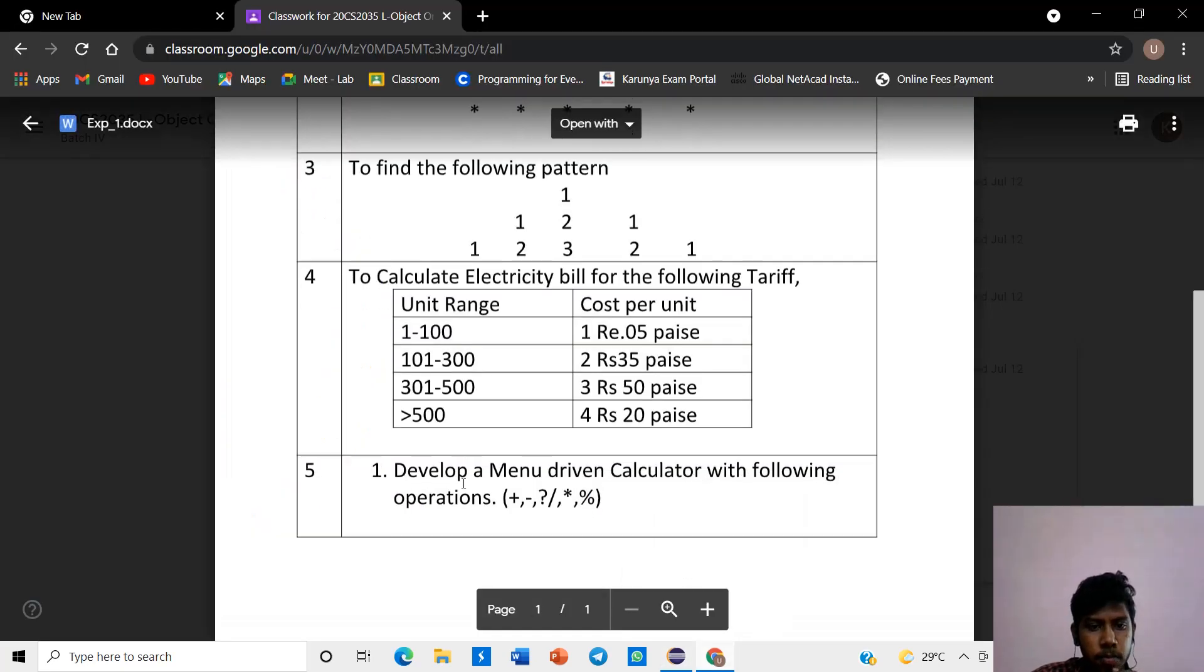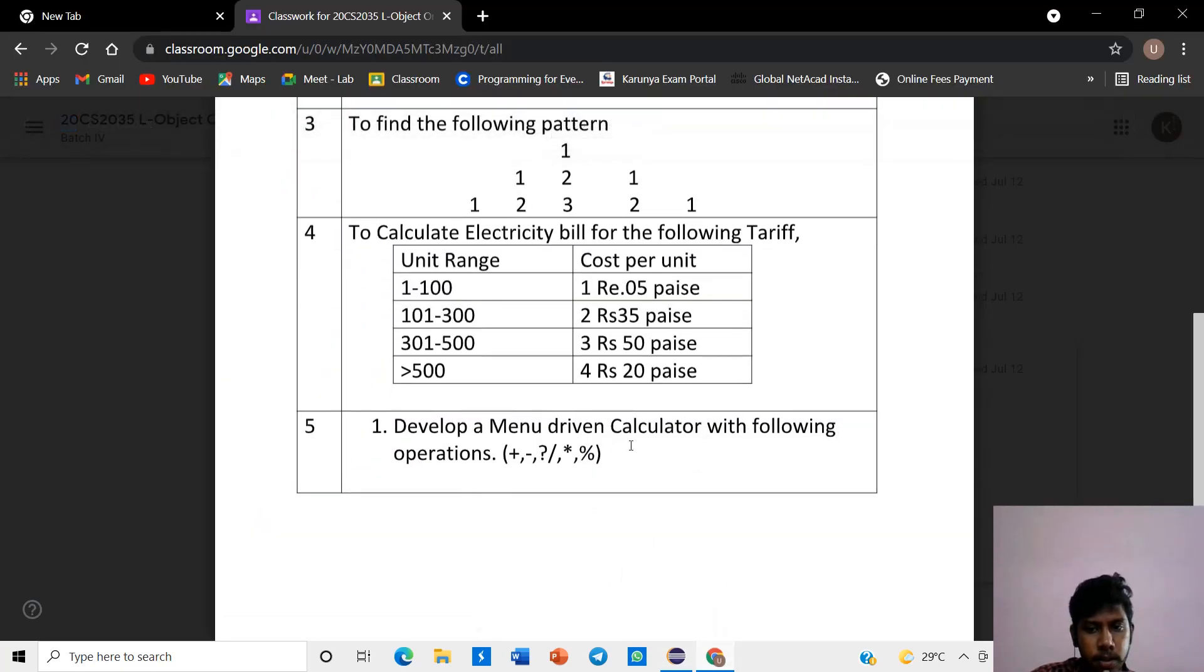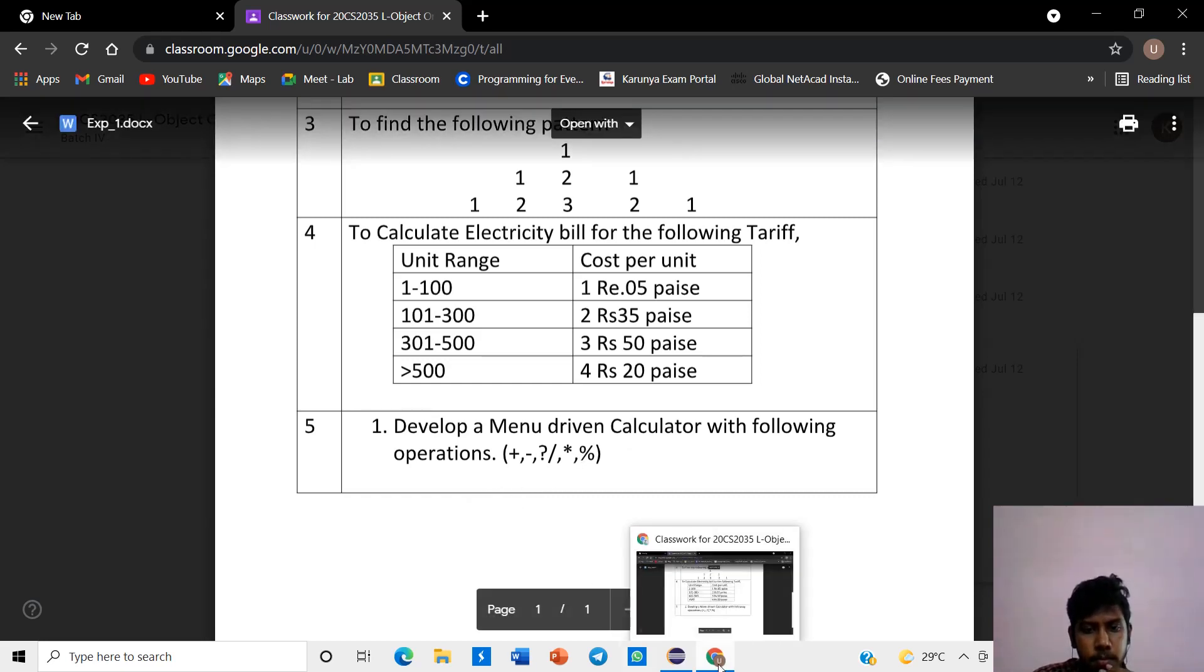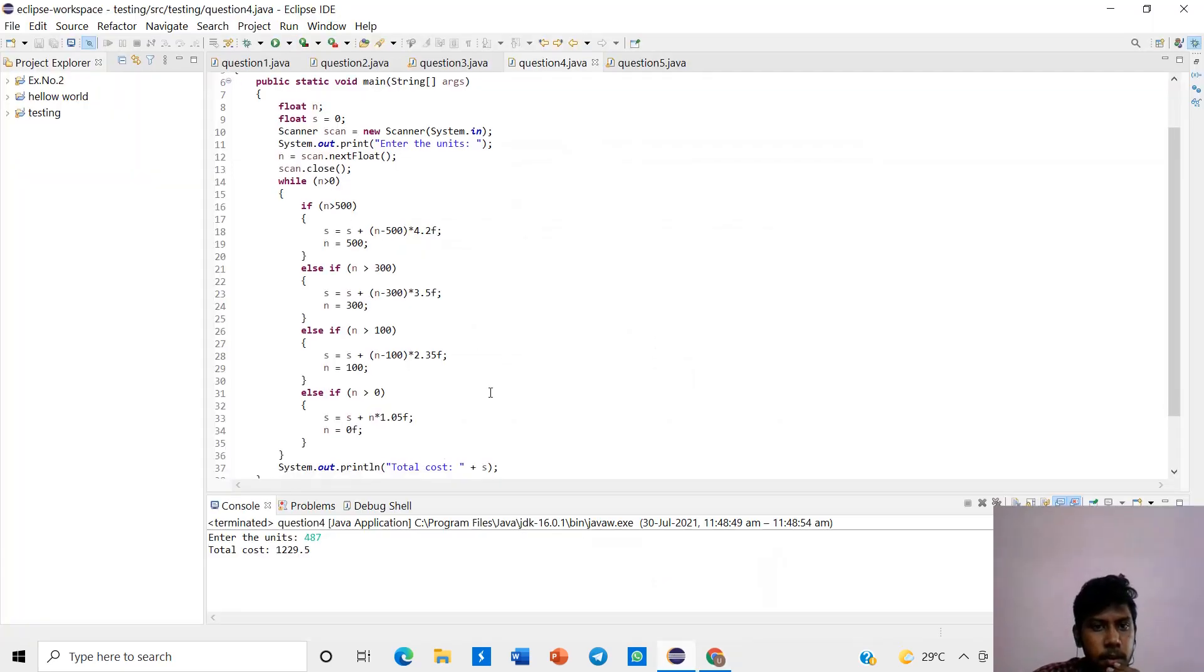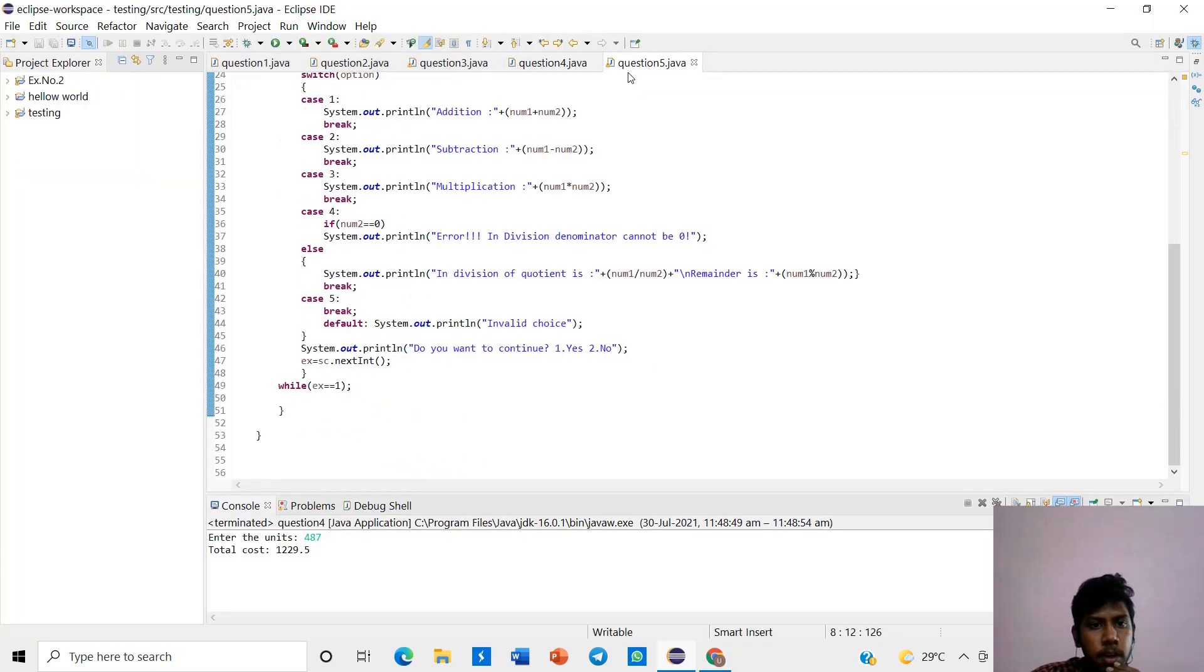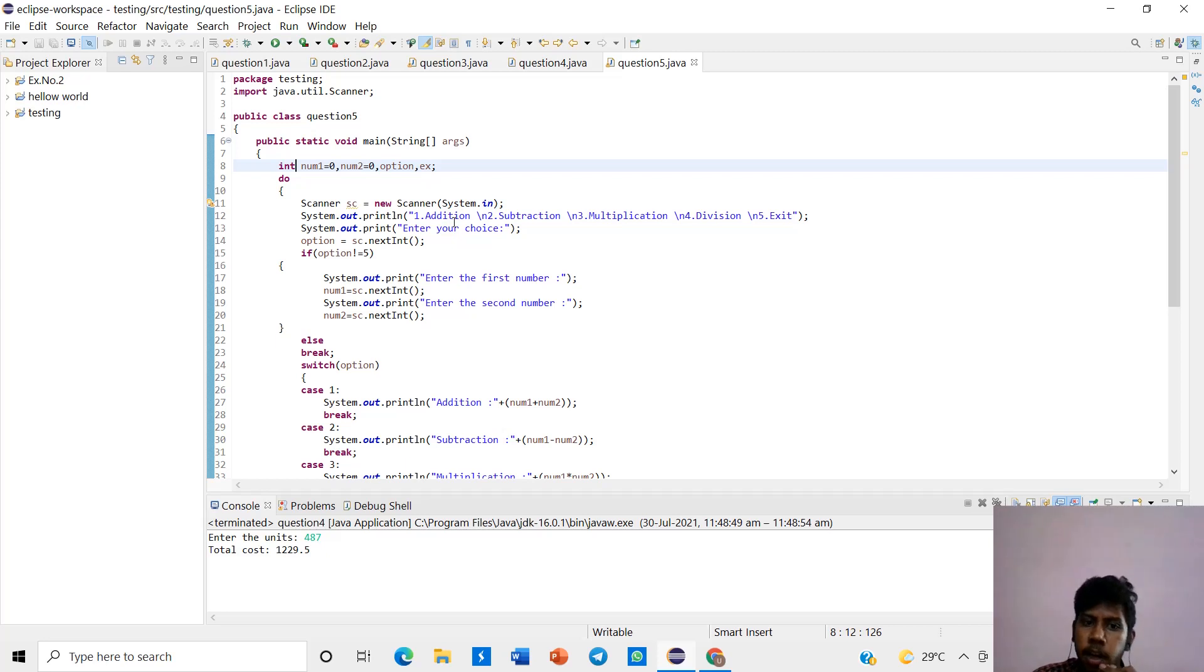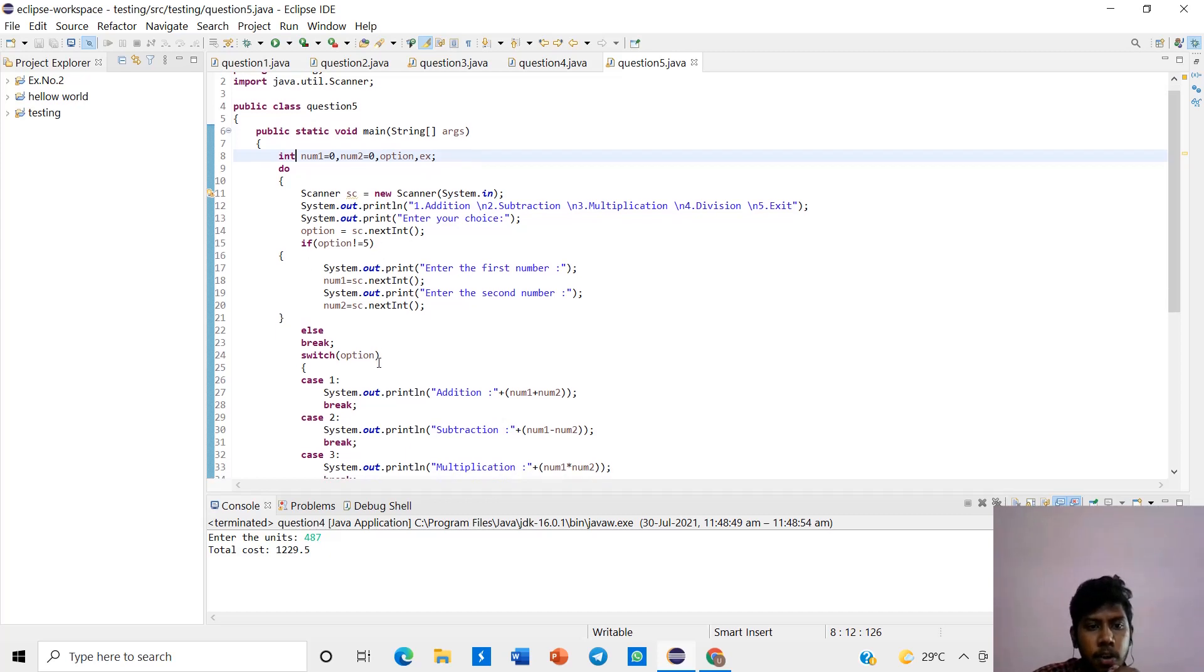Next program. To develop a menu driven calculator with the following operations: plus, minus, multiplication, division, and modulo. In this we are using scanner data type and the scanner function to give the user input. And by using a menu driven program, enter your choice: addition, multiplication, subtraction, division and exit. If the option is 5, we are to use a switch case.